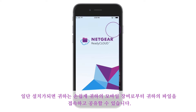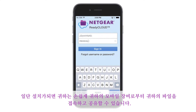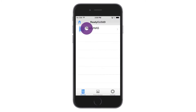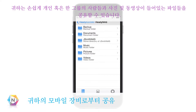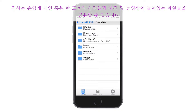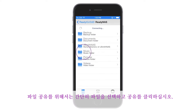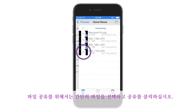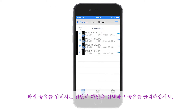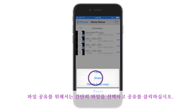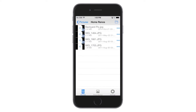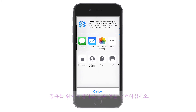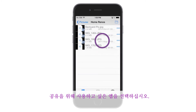Once installed, you can easily share and access your files from your mobile device. You can easily share any file, including photos and video, with one person or a group of people. To share a file, simply select the file and click Share. Select the app that you would like to use for sharing.